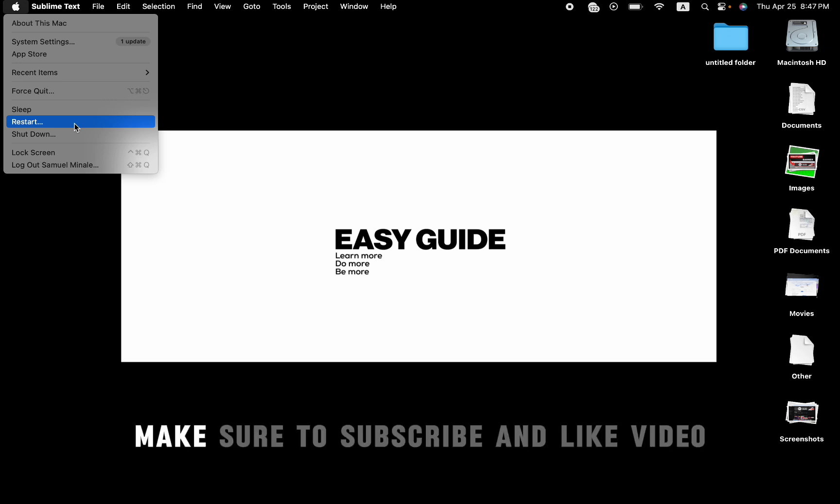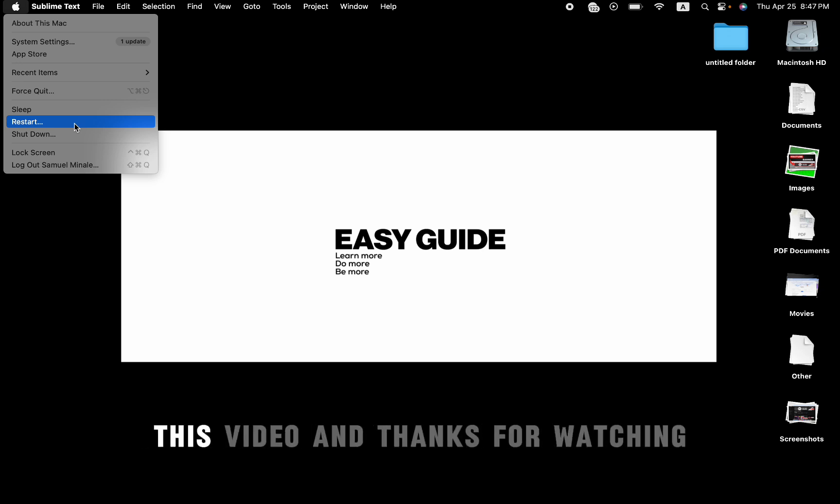Make sure to subscribe and like this video. And thanks for watching.